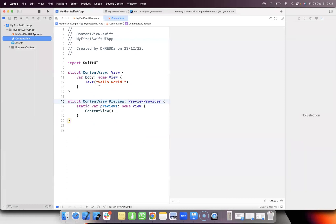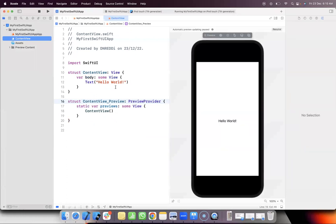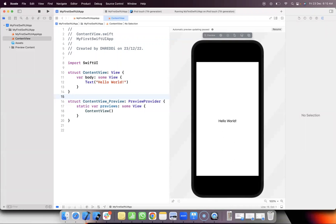This is the ViewController equivalent in SwiftUI. This is the structure — in SwiftUI we use structures instead of classes. In the next lesson, we will cover text and image, which is the first component.